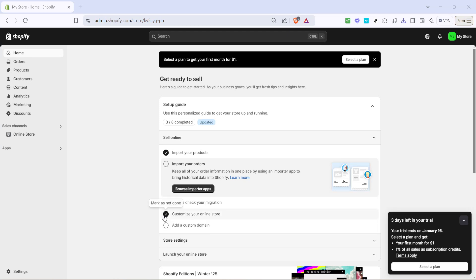In today's video I'm going to teach you how to back up your Shopify store, a crucial task to ensure that you have a safe copy of your store's data. This means that if anything unexpected happens you can restore your store to its previous state. So let's dive right in and walk through the process step by step.